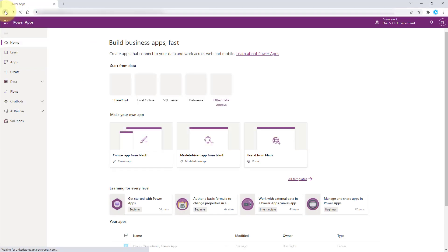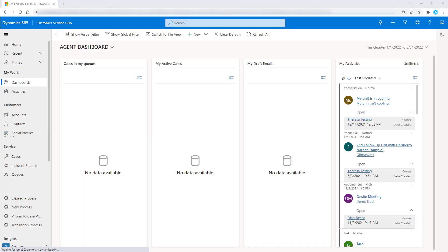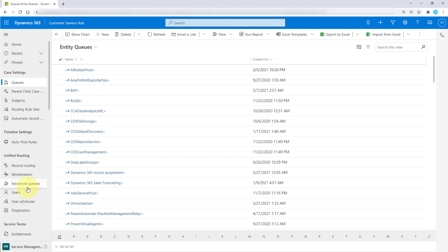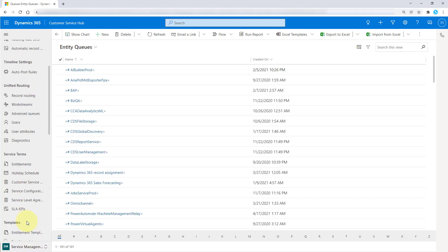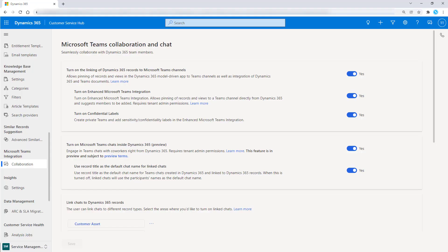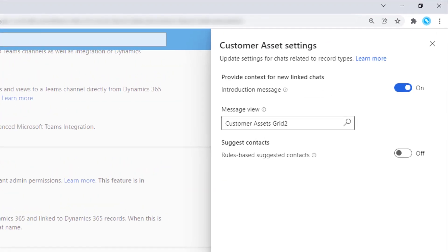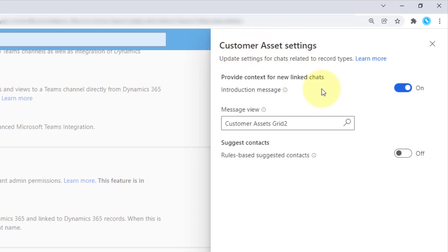So let's go back here to Dynamics 365, and let's go back to the service management settings and again to collaboration. Now instead of clicking remove, let's click on edit. When we do that, you can see this page comes up that has settings regarding that table. These are my customer asset settings.